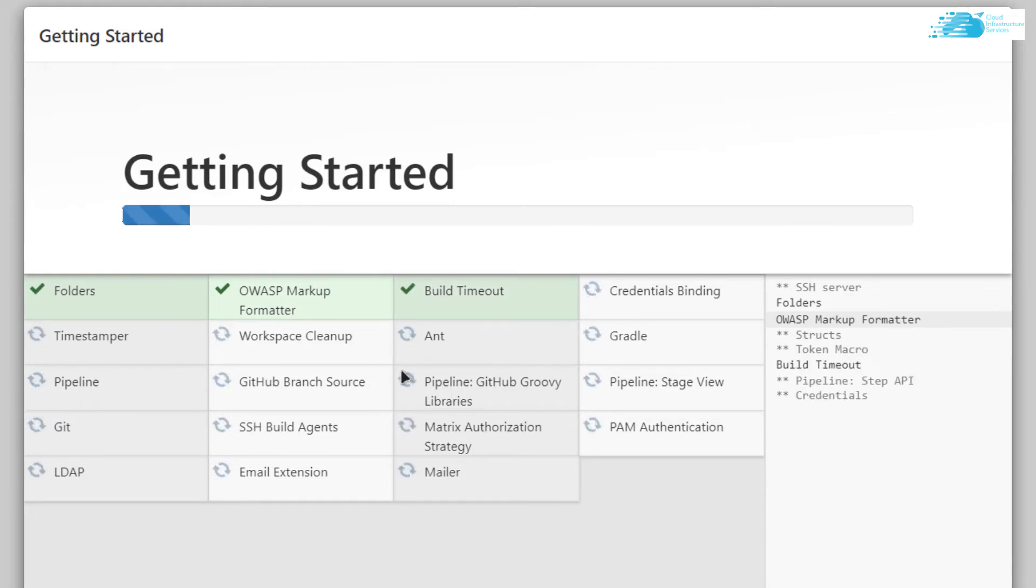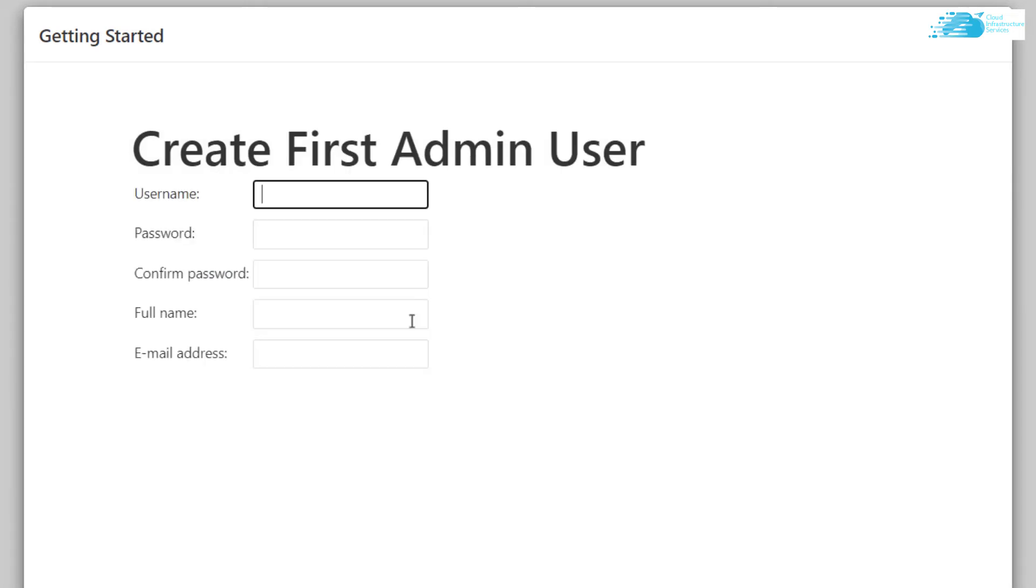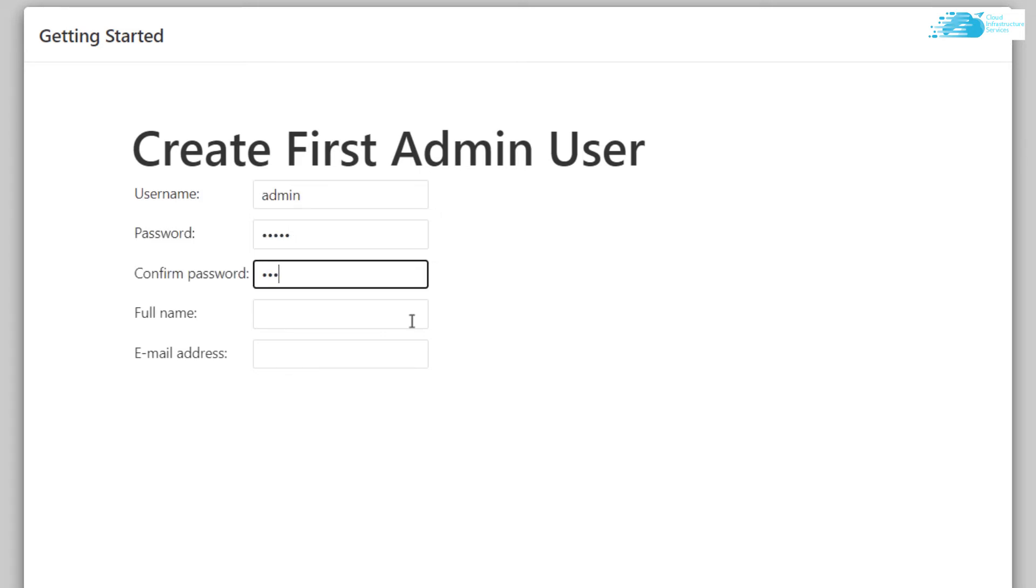After that, you'll be automatically taken to a page where you can create your admin user. Give it a username, password, confirm the password, provide a full name, and an email address.